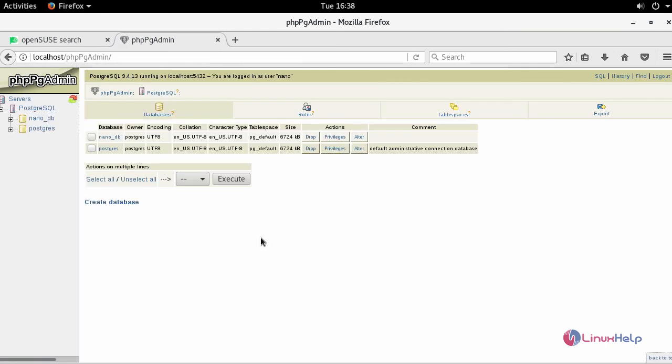Now you are able to access your newly created database via phpPgAdmin. And thus we have seen how to install PostgreSQL and phpPgAdmin on OpenSUSE Leap 42.3.